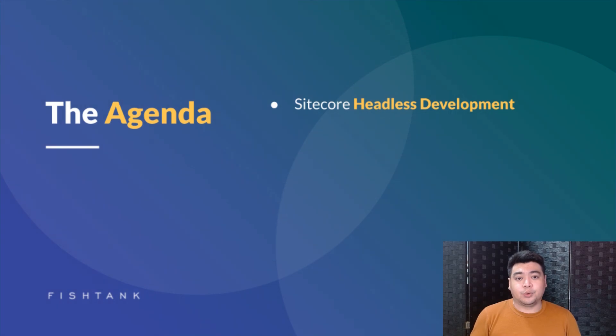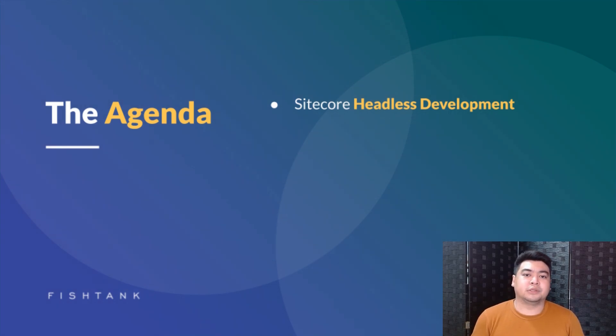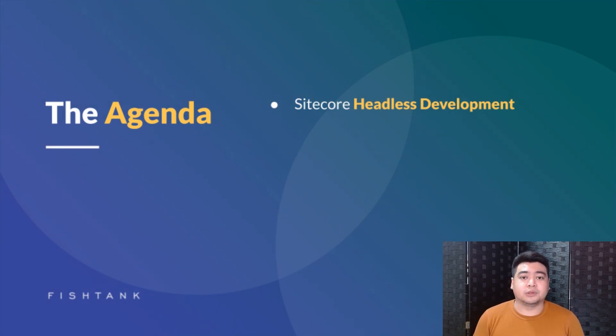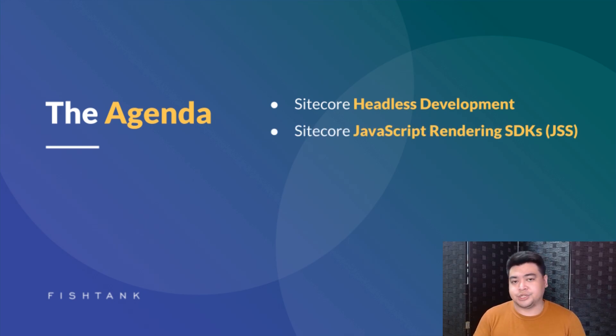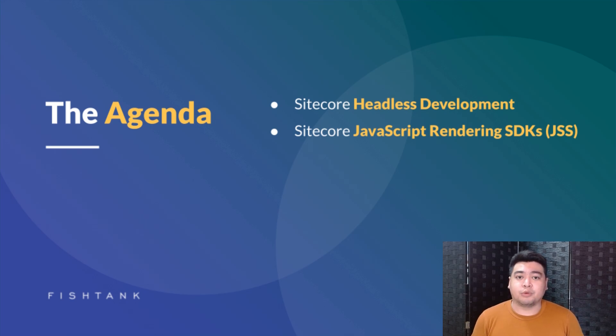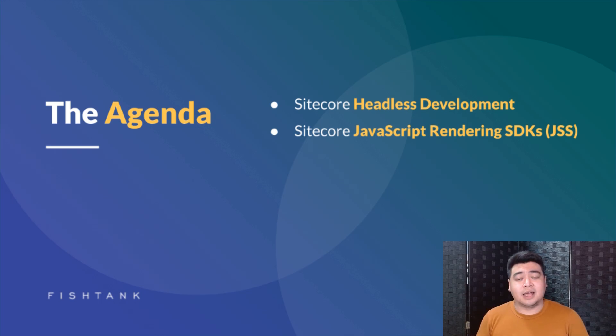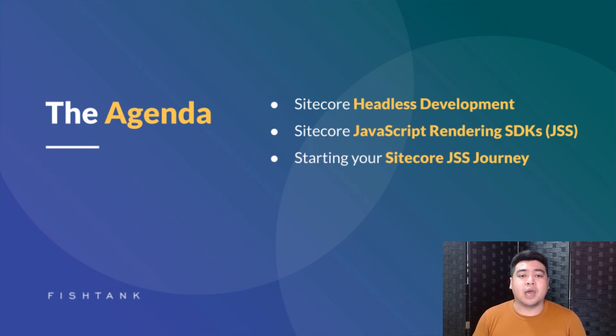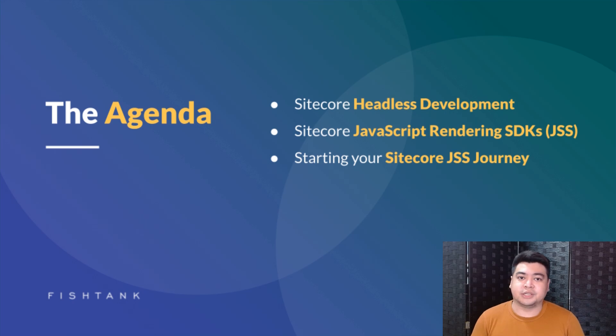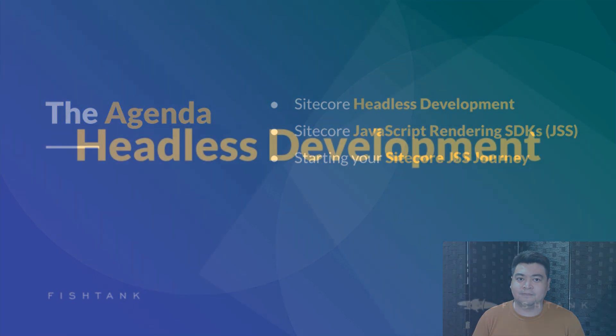Hi, I'm John from Fishtank Consulting, and I'm here to talk about Introduction to Sitecore JSS Development with Storybook. We've broken this video down into three parts. First, we're going to be talking about Sitecore headless development. Second, we're going to be talking about Sitecore JSS, or the JavaScript rendering SDKs. And lastly, I'll be doing a bit of coding and showing you how you can start your Sitecore JSS journey.